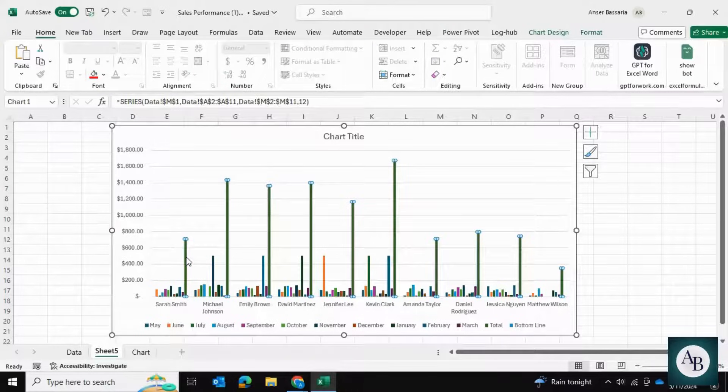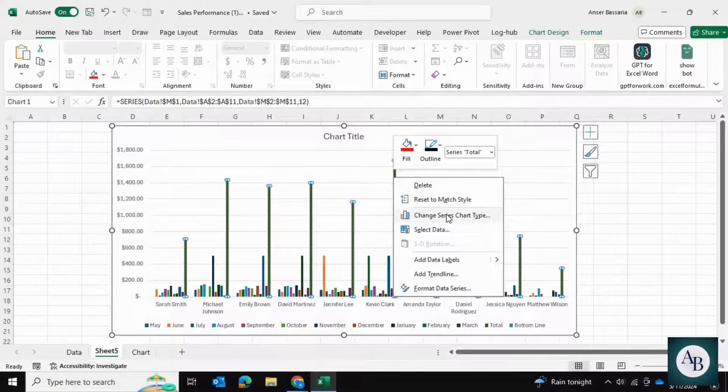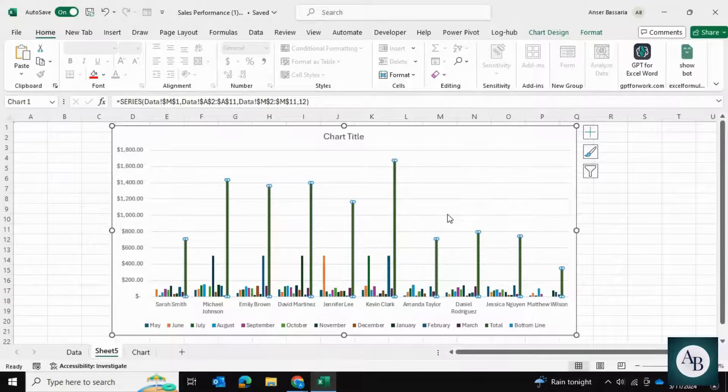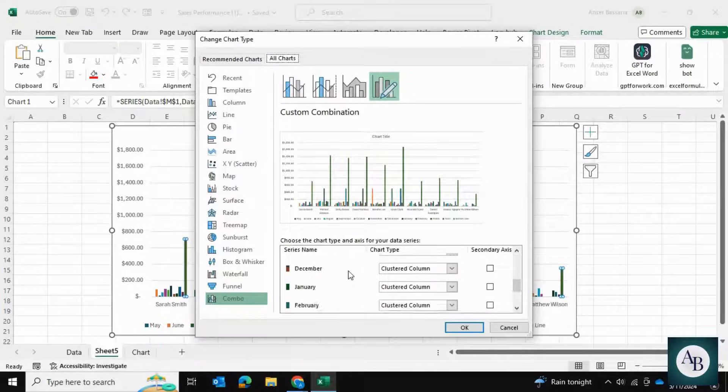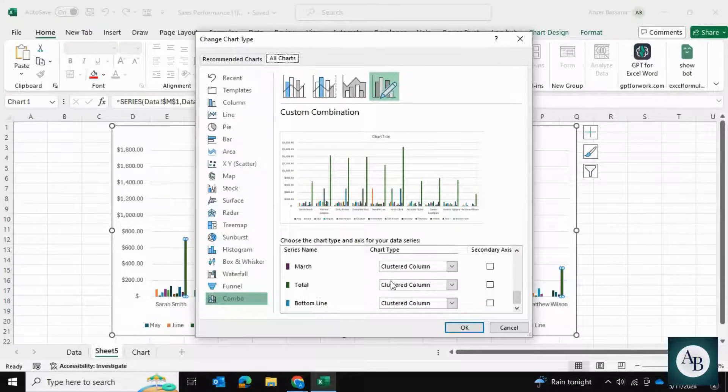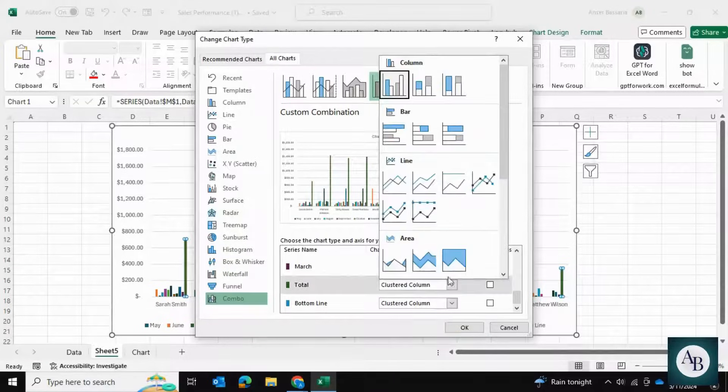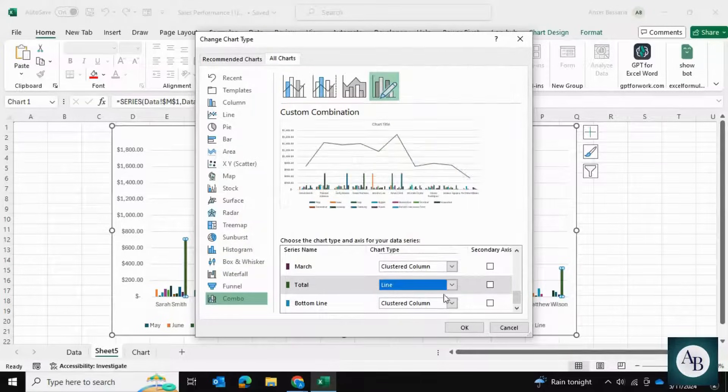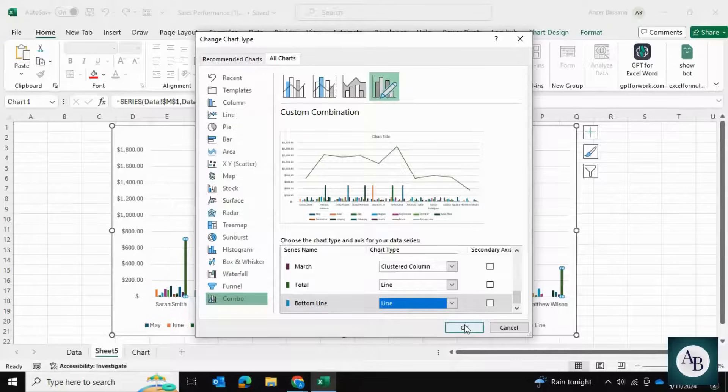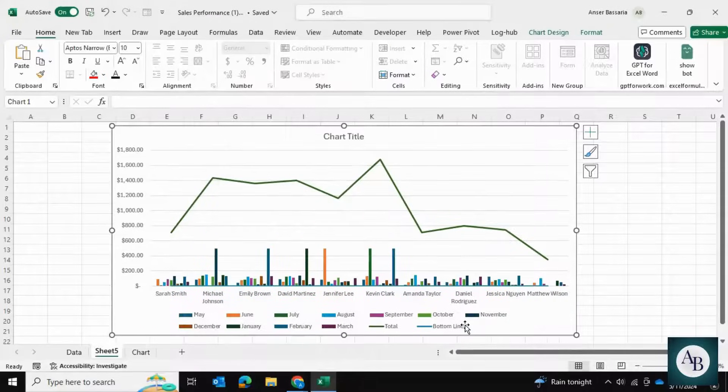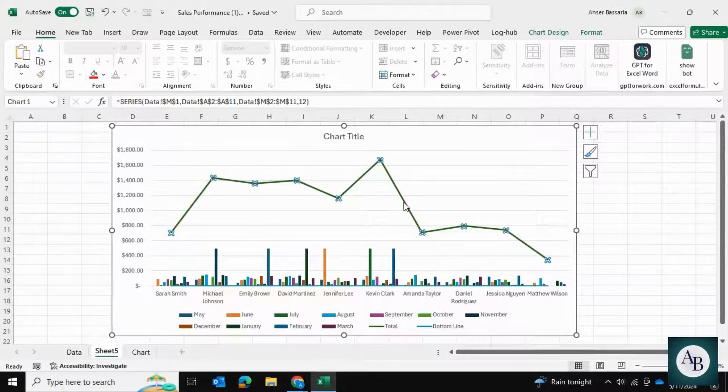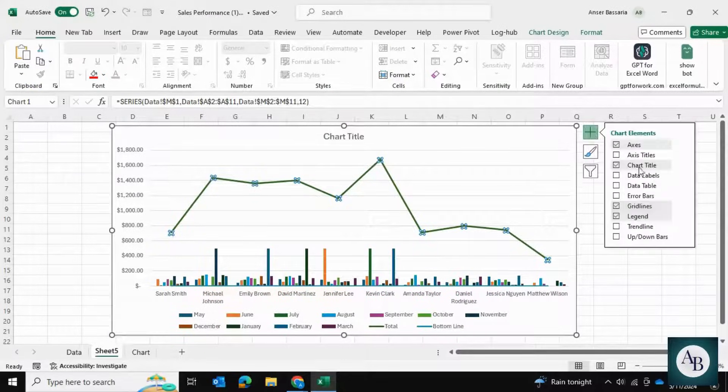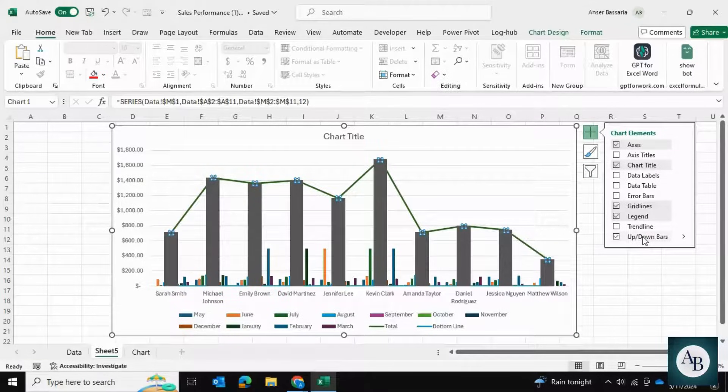I'm going to select them and go to Change Series Chart Type. For the totals column as well as the bottom line bars, we want to make them a line. I'll convert both to a line and press OK. Once we've done that, I'll click on the line, go to Plus, and add the up down bars.